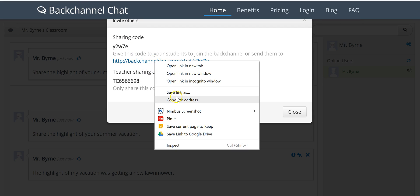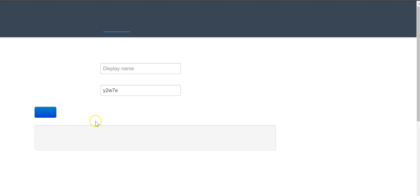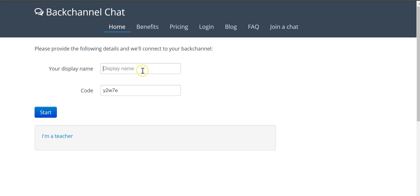So I'll open that in a new window so you can see it as a student would. So a student would go here, put in their display name. I'll let's say Bob.